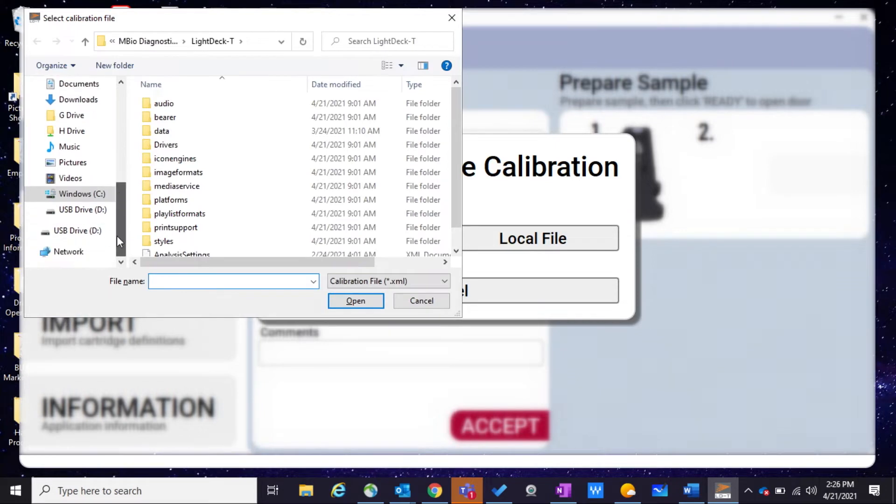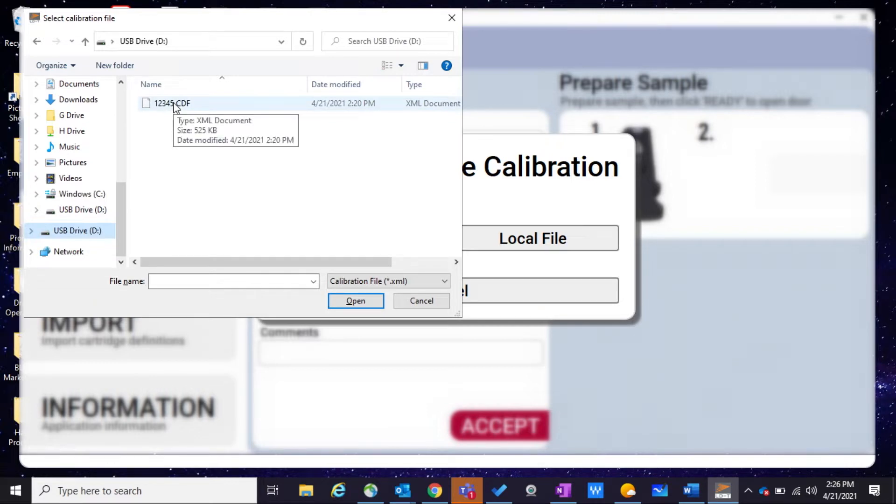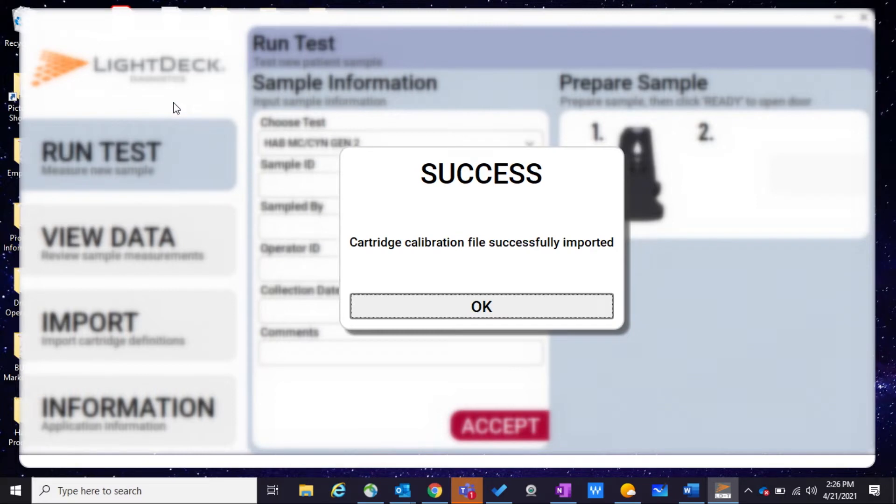Go to the USB drive and select the CDF XML file in that USB drive. And we're successful.